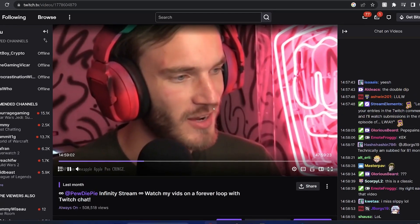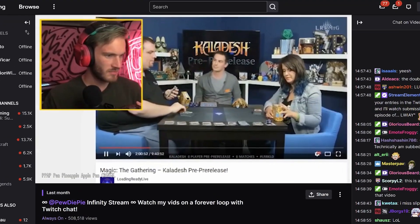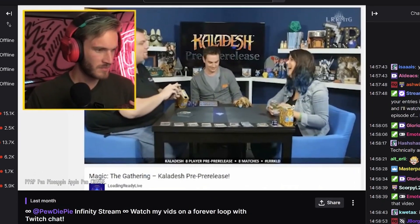PewDiePie Infinite, the ultimate money-making glitch in which he throws up all of his old YouTube content on Twitch and just continues to stream.